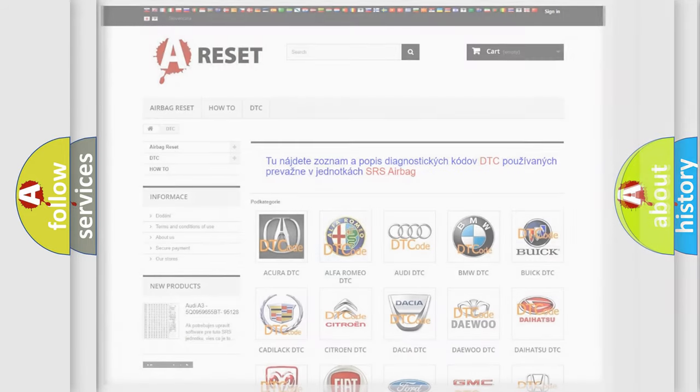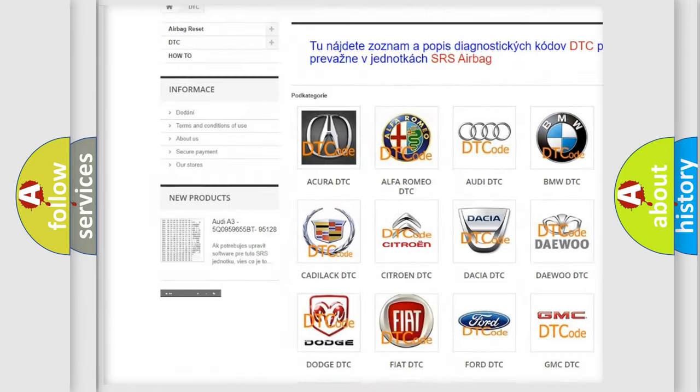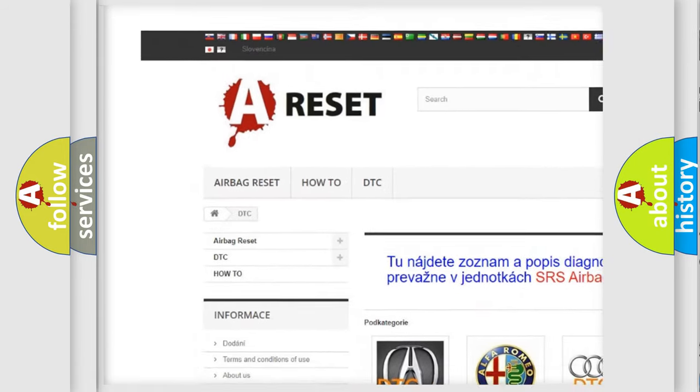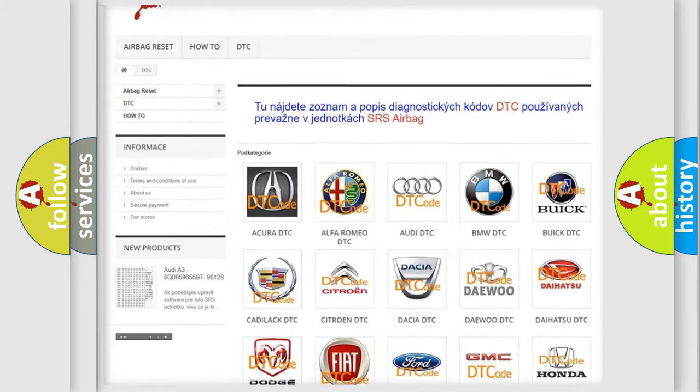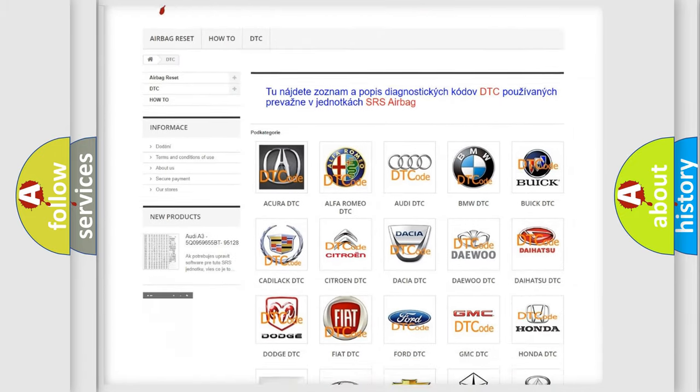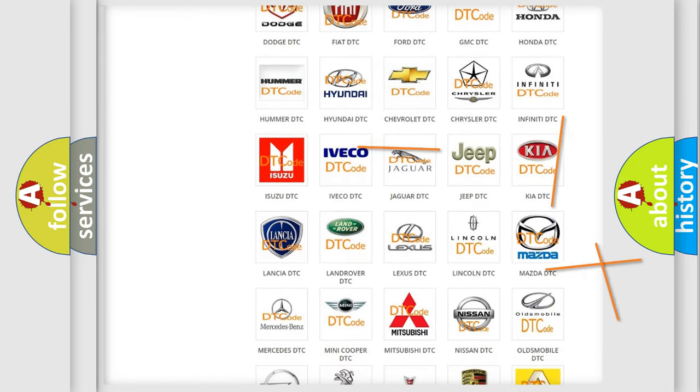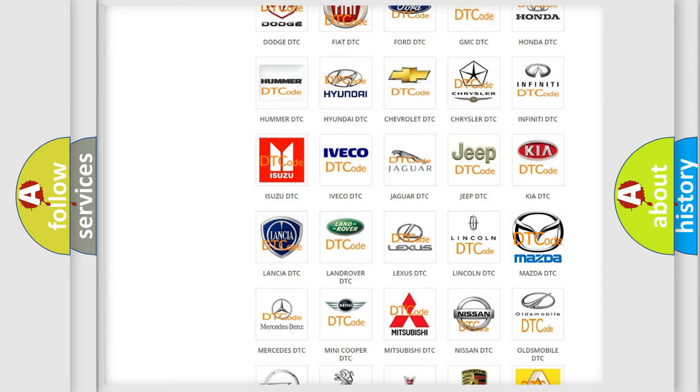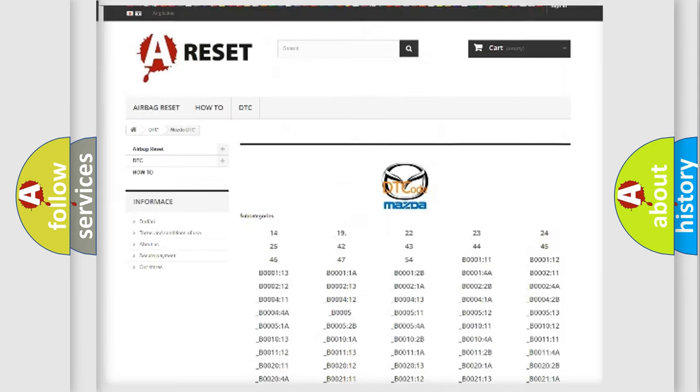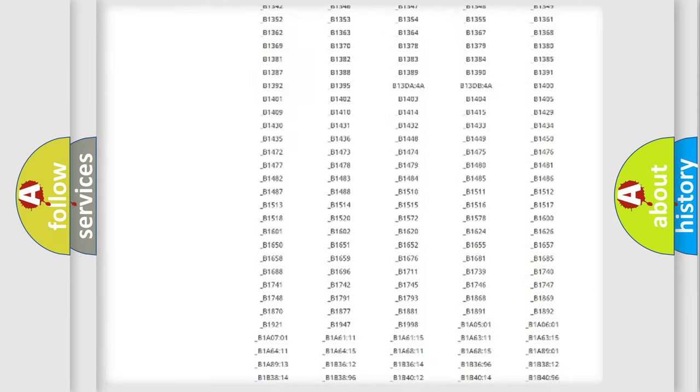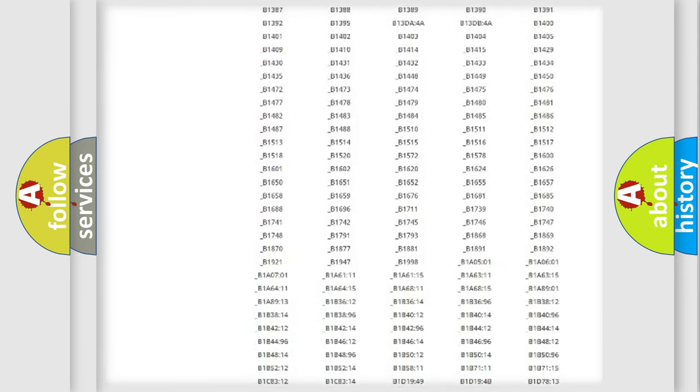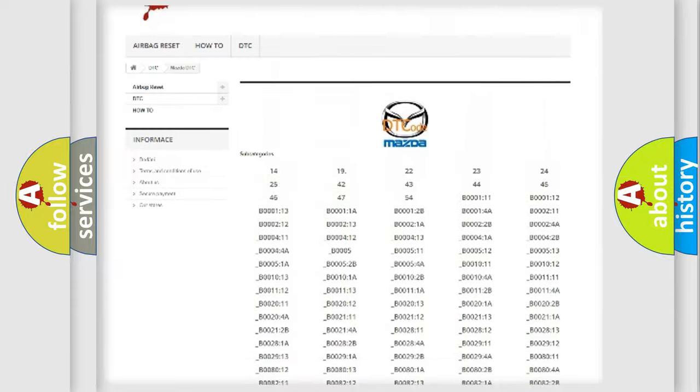Our website airbagreset.sk produces useful videos for you. You do not have to go through the OBD2 protocol anymore to know how to troubleshoot any car breakdown. You will find all the diagnostic codes that can be diagnosed in Mazda vehicles.